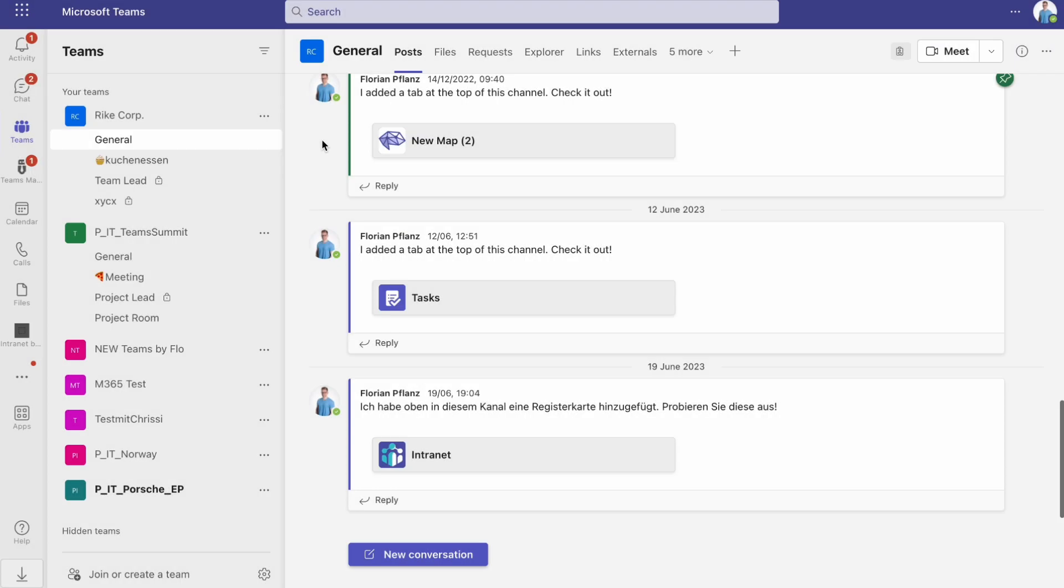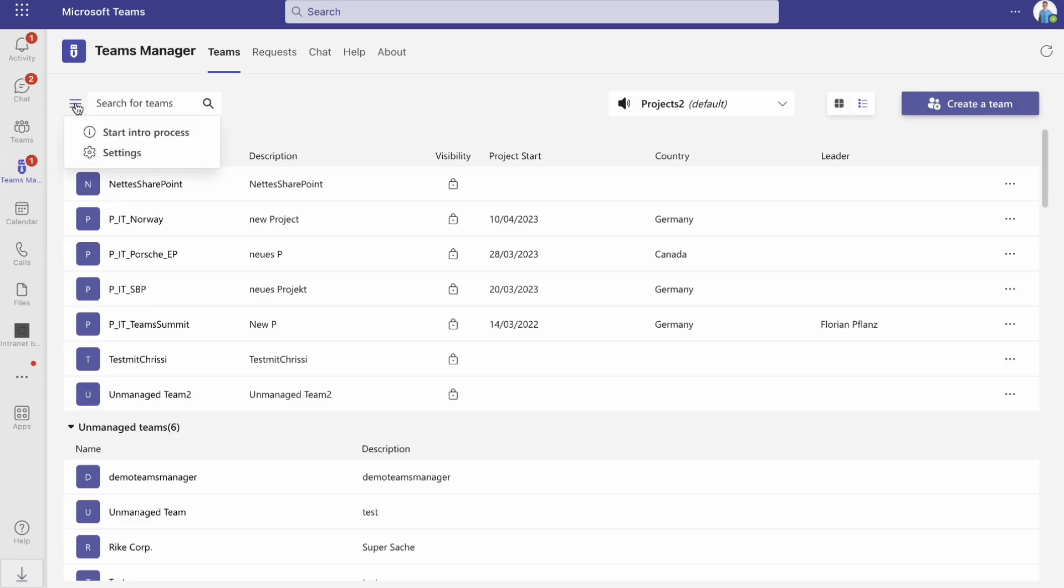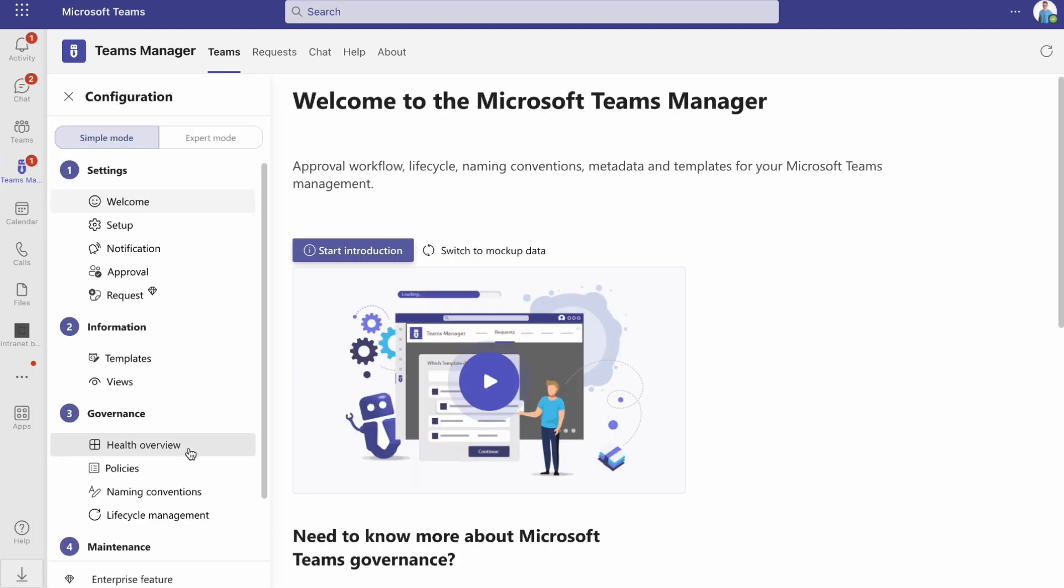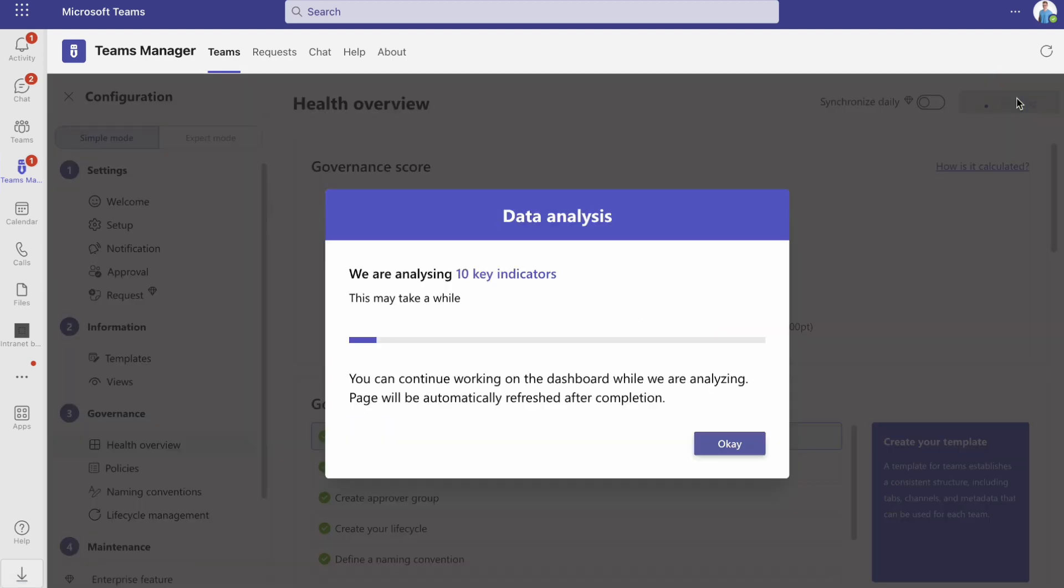To access the dashboard, open Teams Manager in Microsoft Teams. Go to Settings and under Number 3, Governance, click on Health Overview and synchronize the data.